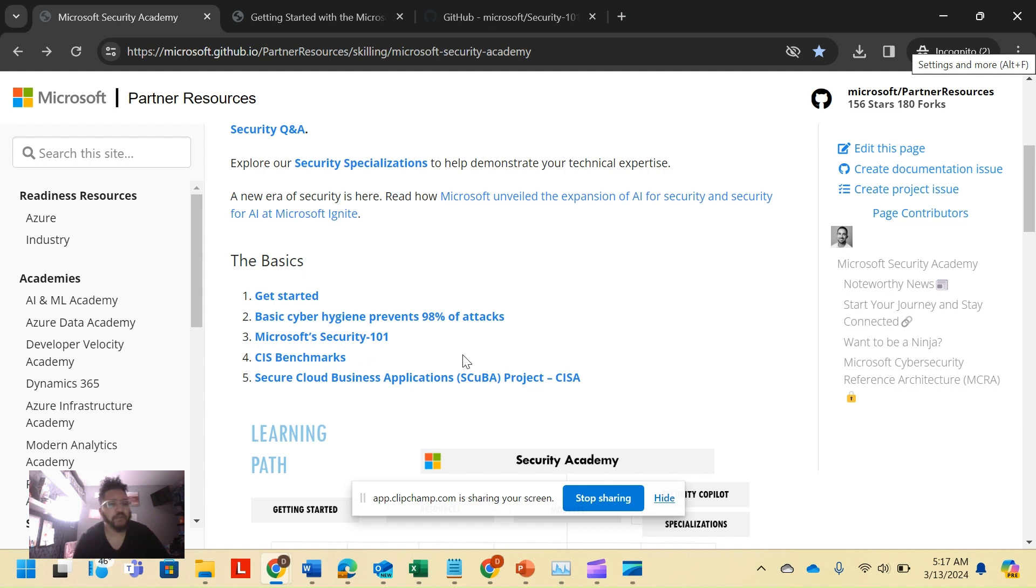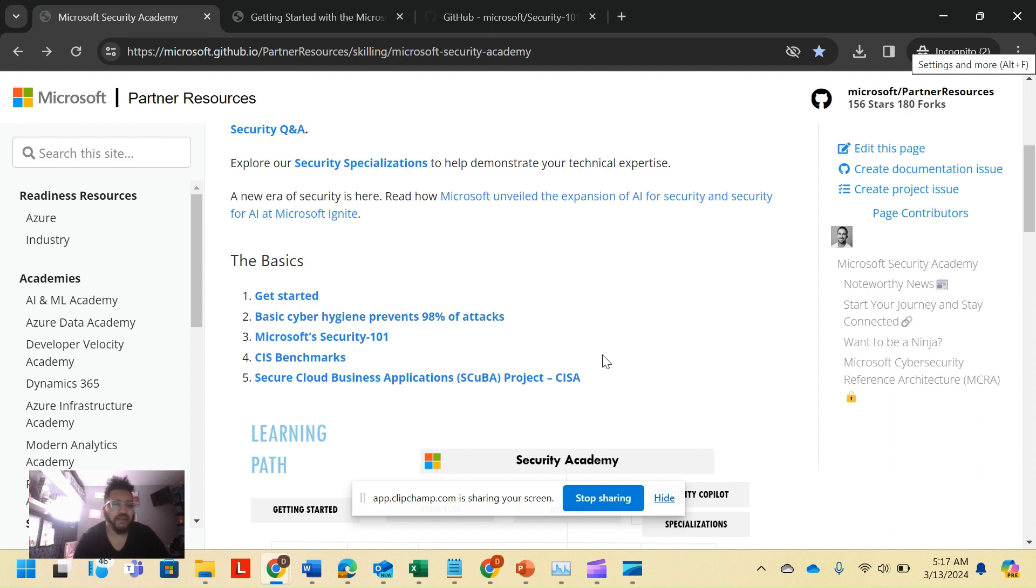Then dives into CIS benchmarks. The CIS is a framework built upon the Center for Internet Security standards, has benchmarks built out for Microsoft. Different Microsoft products like Azure, Microsoft 365, etc., all built on that.